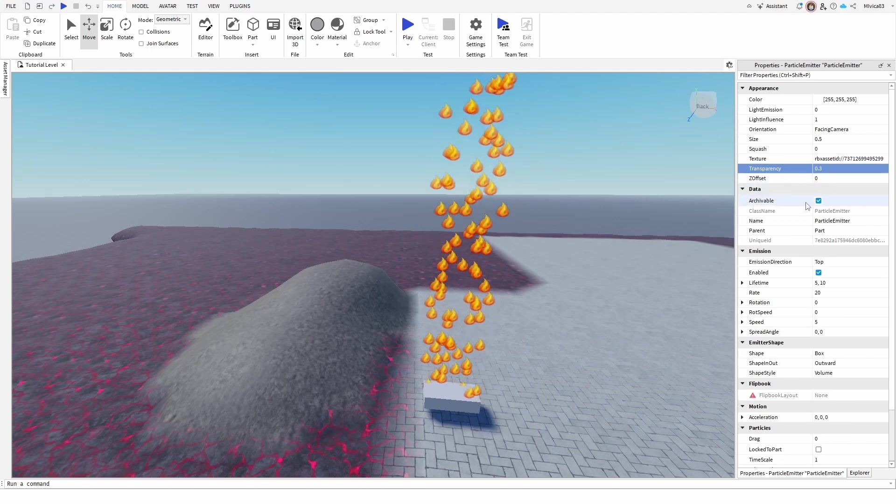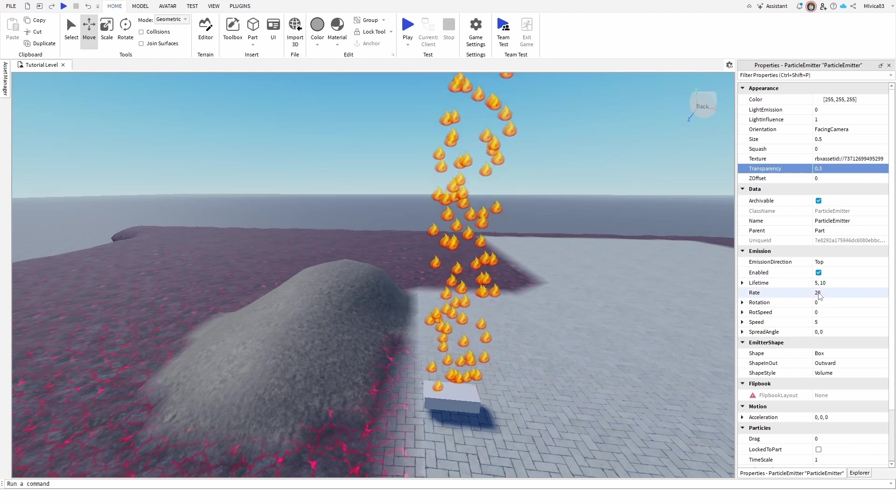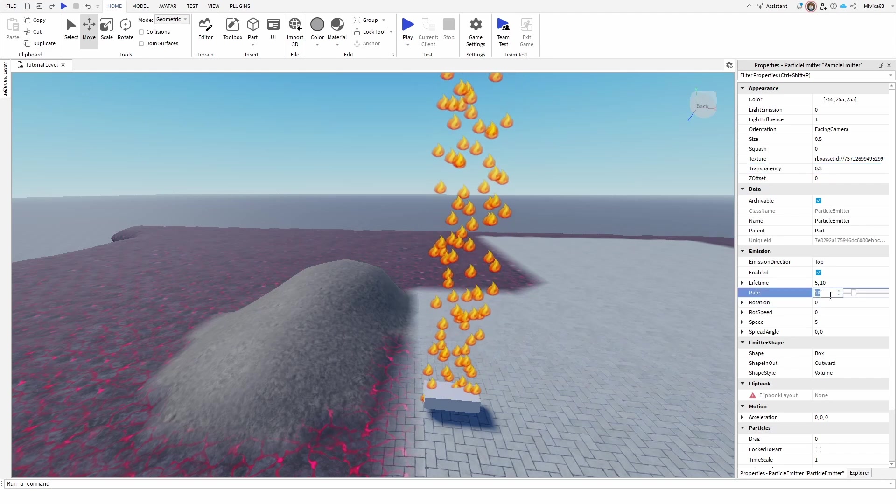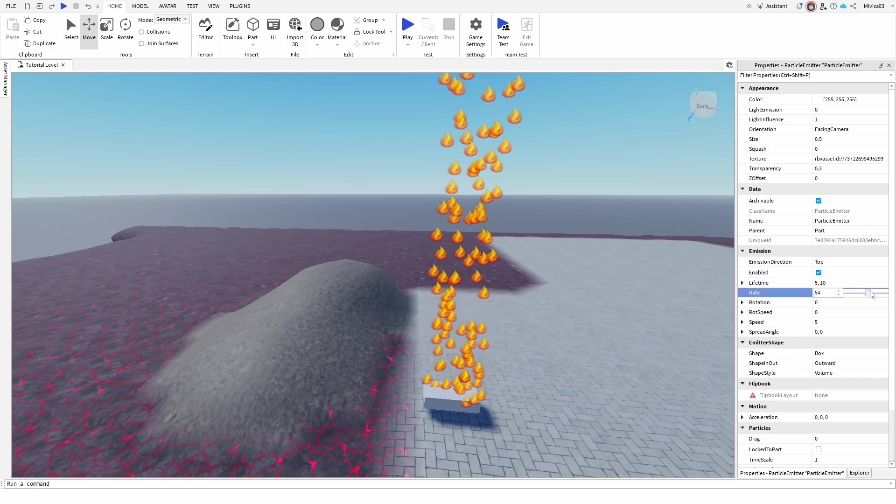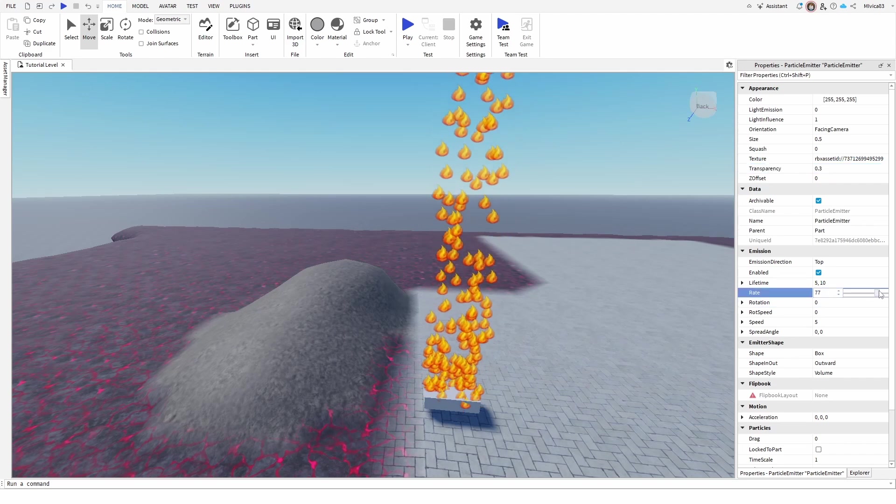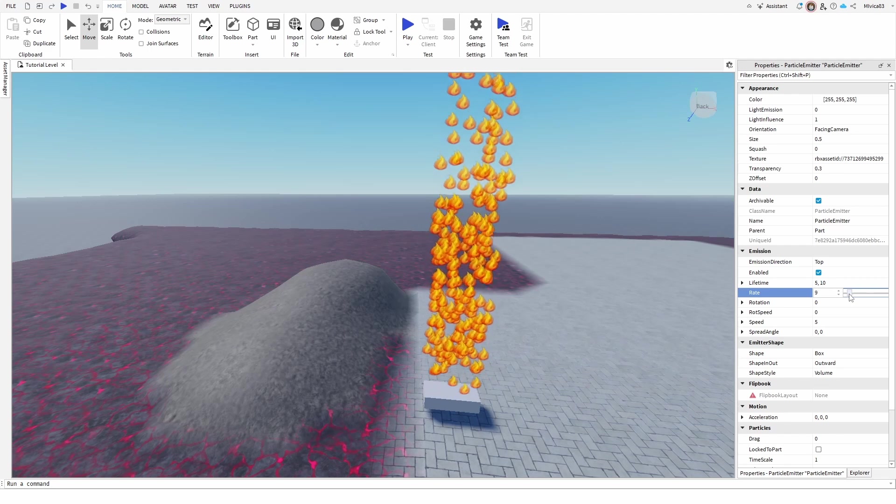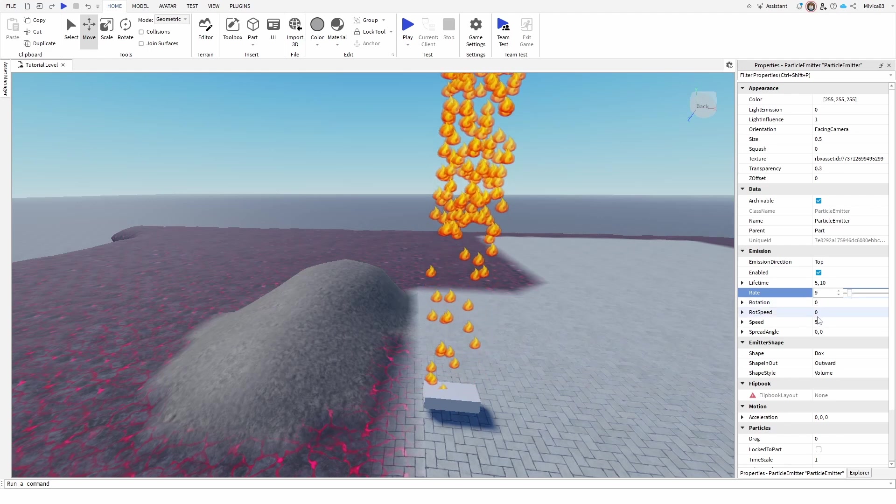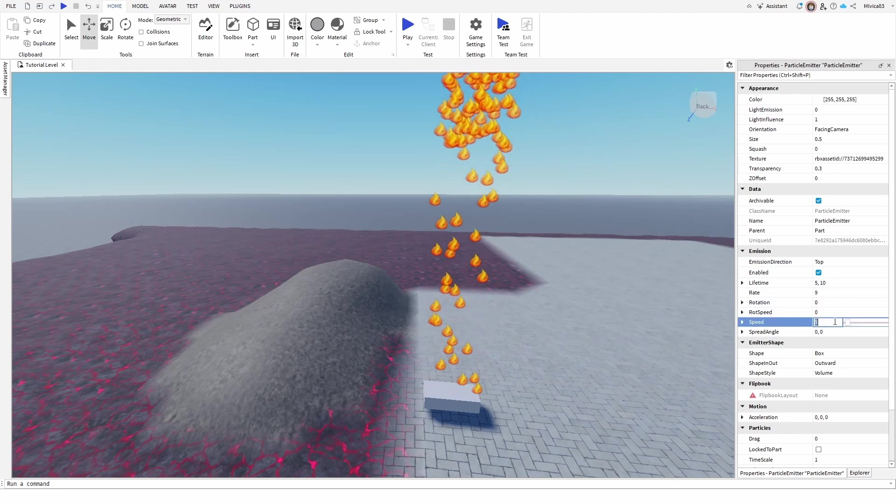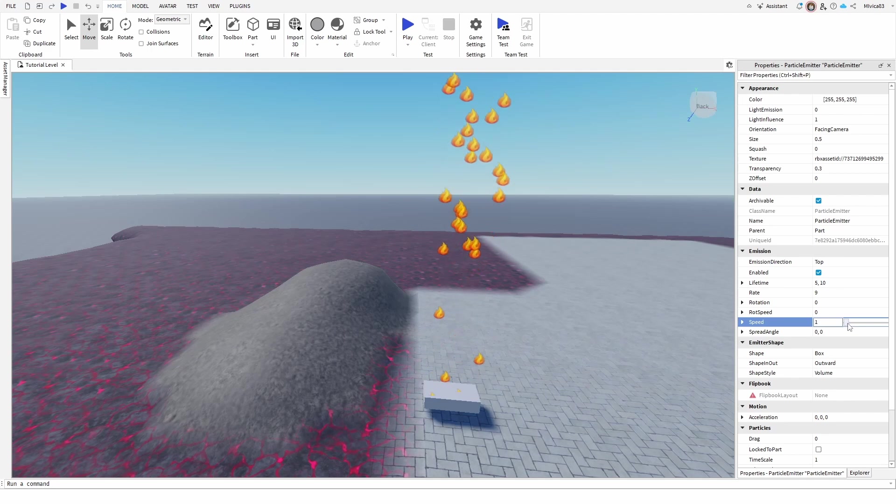We have other options as well. We have the rate of their spawning, which we can increase or decrease, their rotation speed. We can make them faster, we can make them slower.